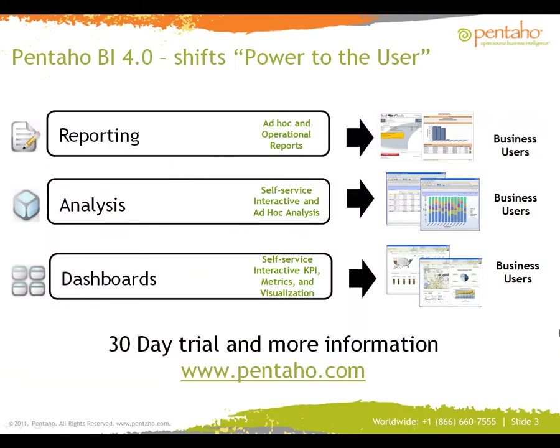You have just witnessed user-driven business intelligence in action, allowing structured control, consumption, and design of reporting, analysis, and dashboard content. For more information on these value-added capabilities, view our companion videos or contact us at Pentaho.com.